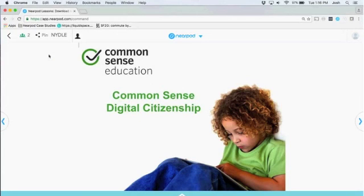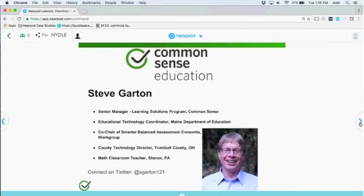I'm Steve Garden, Senior Manager at Common Sense. I love working for Common Sense because people either don't know us or they love us. Common Sense is a nonprofit. Before joining, I was a technology coordinator for the state of Maine, doing one-to-one for the whole state. We really helped develop a lot of the Common Sense materials. I was also a classroom teacher for a long time, and technology really saved my life as a teacher.